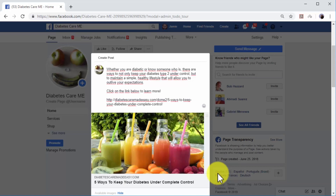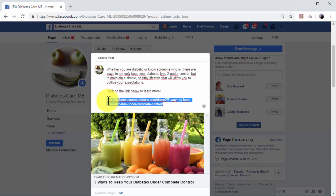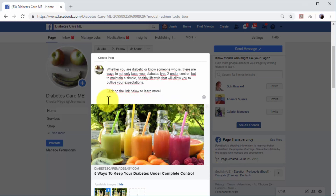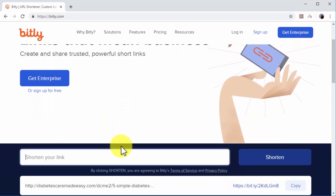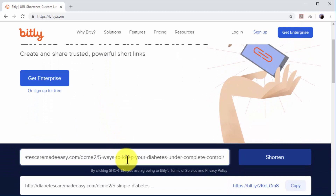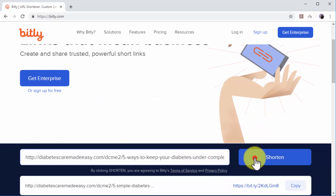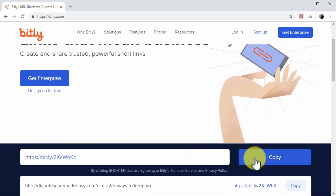This link preview will pull the featured image from the destination URL and insert it into the post. You can delete the text URL from the post after the link preview loads. The other method is by adding a shortened URL directly below the text. To shorten a URL, go to Bitly in your browser and paste the URL in the 'Shorten Your Link' field. Click on the 'Shorten' button, then click on the 'Copy' button to copy the shortened URL.